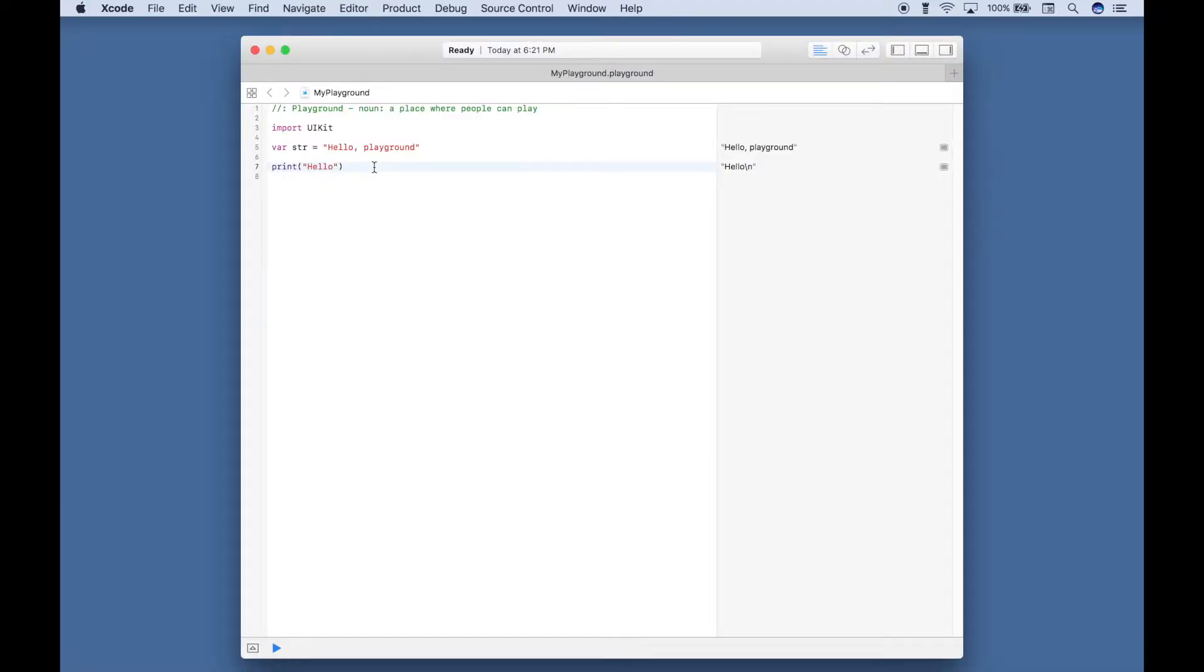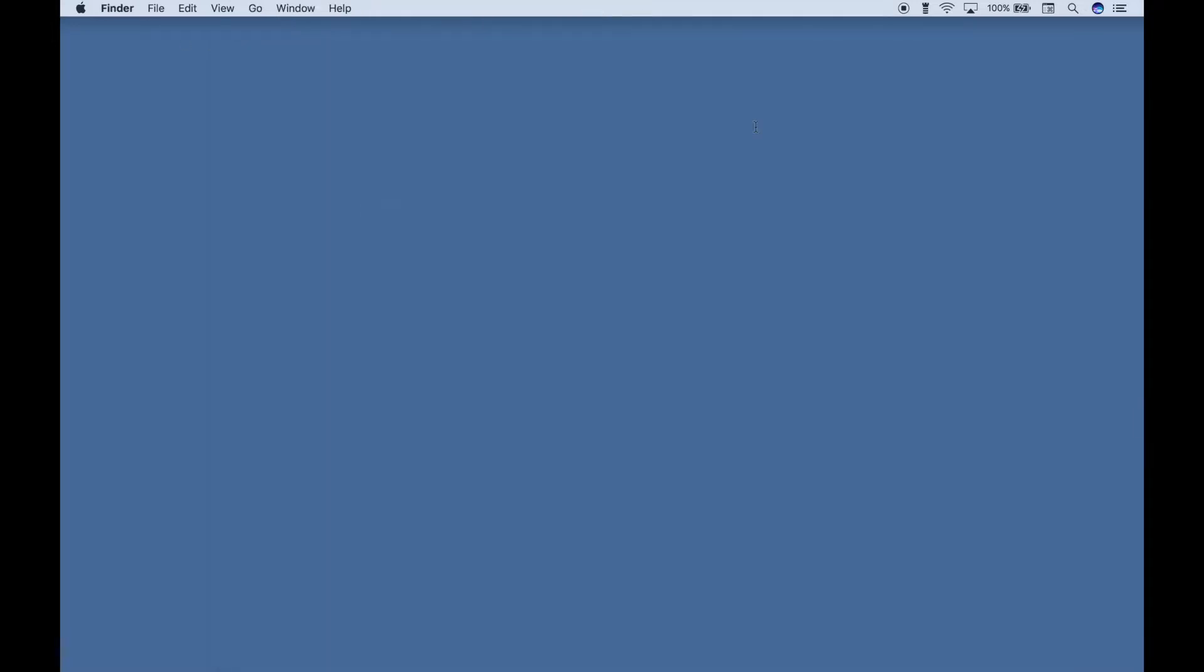Now for the most part, we probably will not be using Playgrounds for our Basics series. However, if you like these Playgrounds, the code that we will go over, you should be able to type it in a Playground and it should be fine. Okay, so let's go ahead and close this. And let's open up Xcode again.